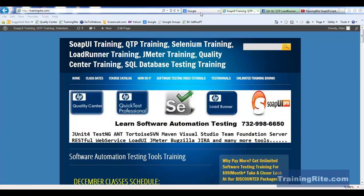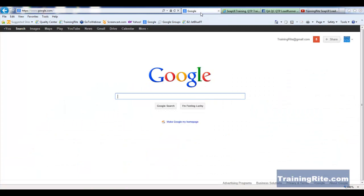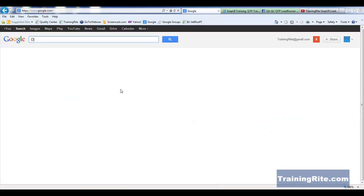To do that, first of all, we've got to go and then download Ruby. So let's go to Google and type download Ruby.